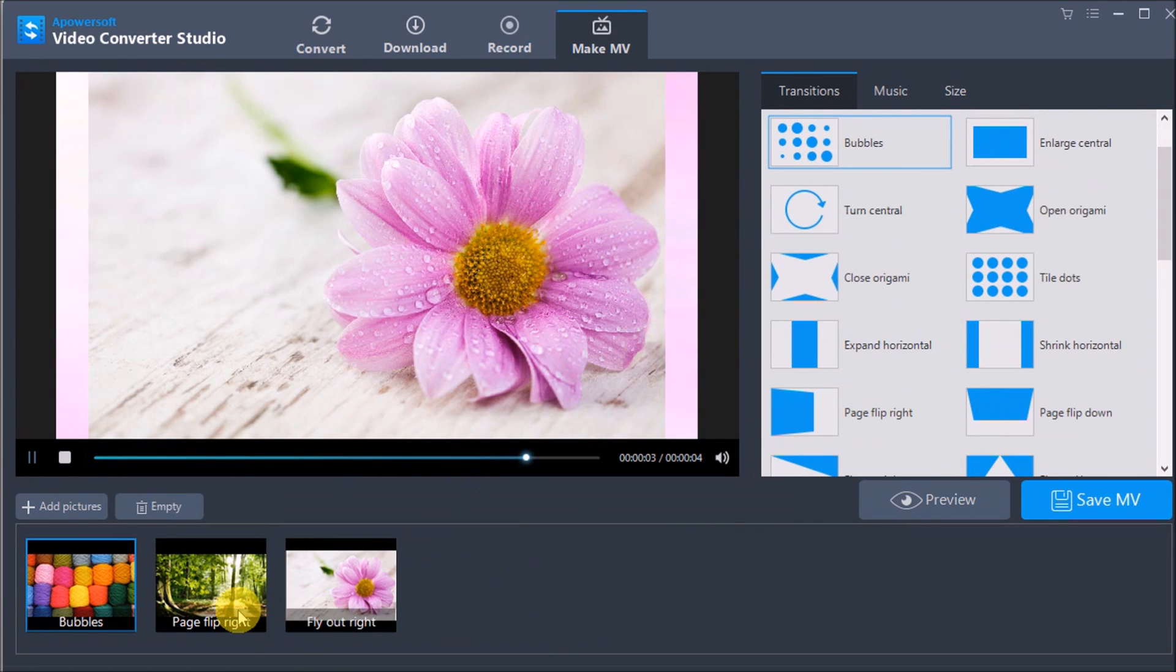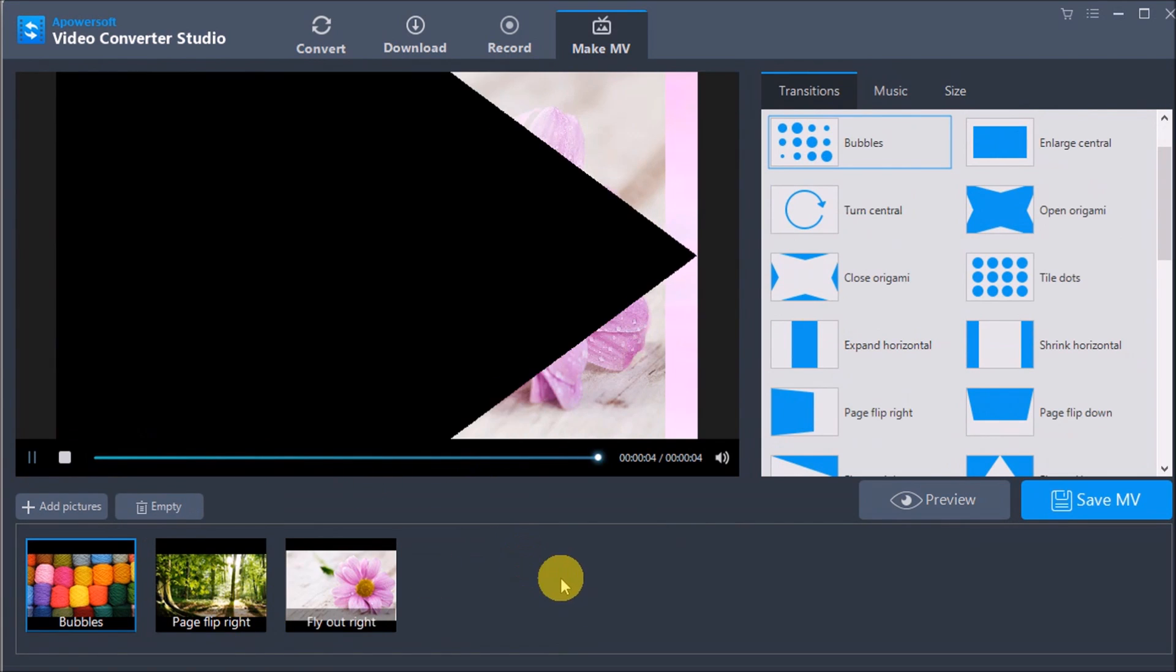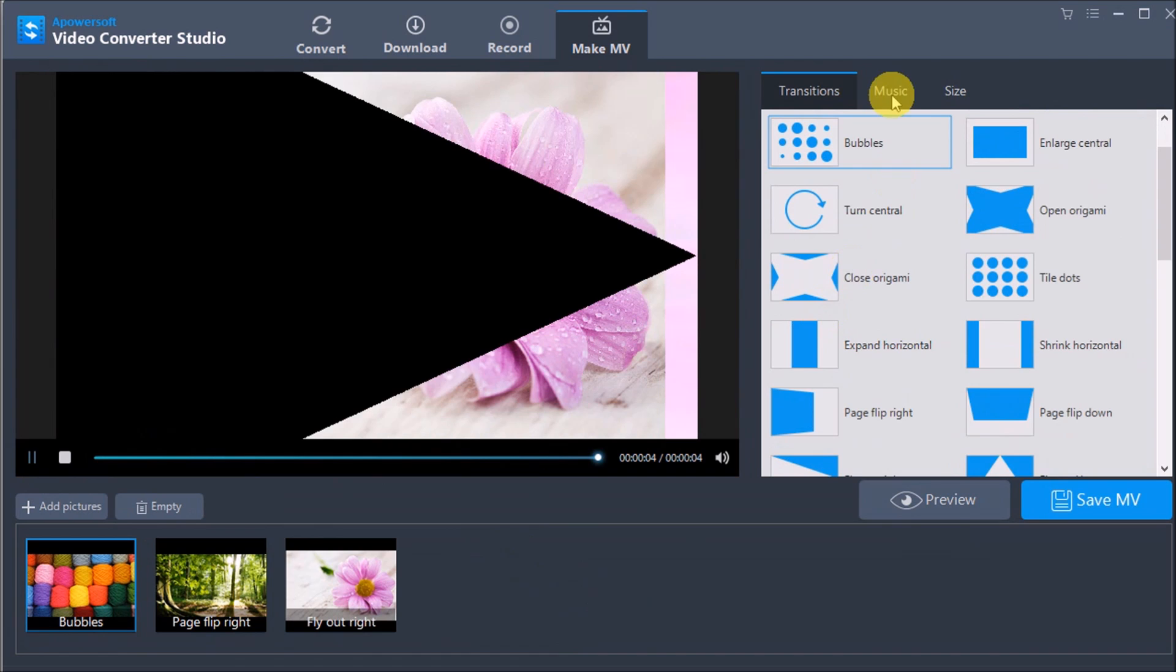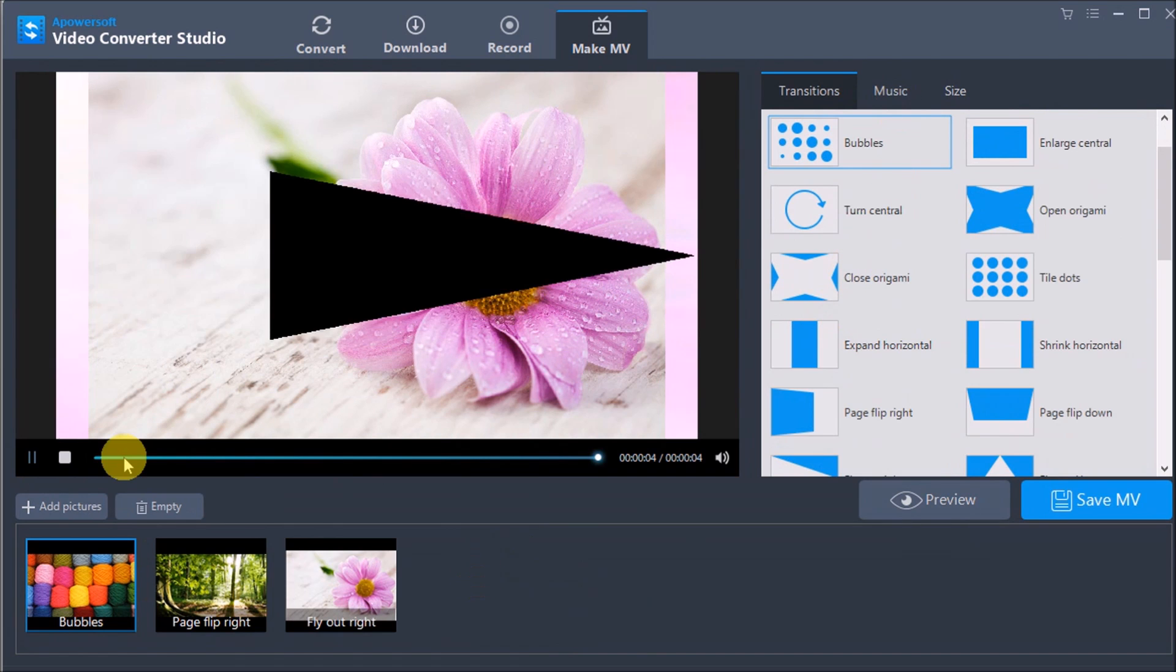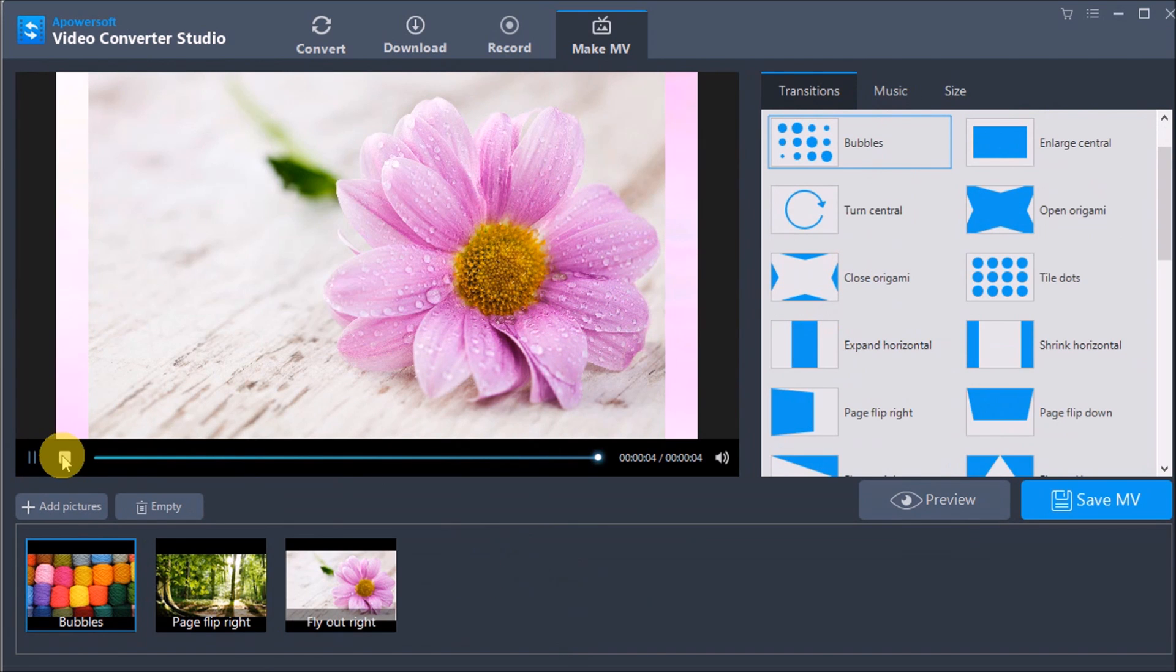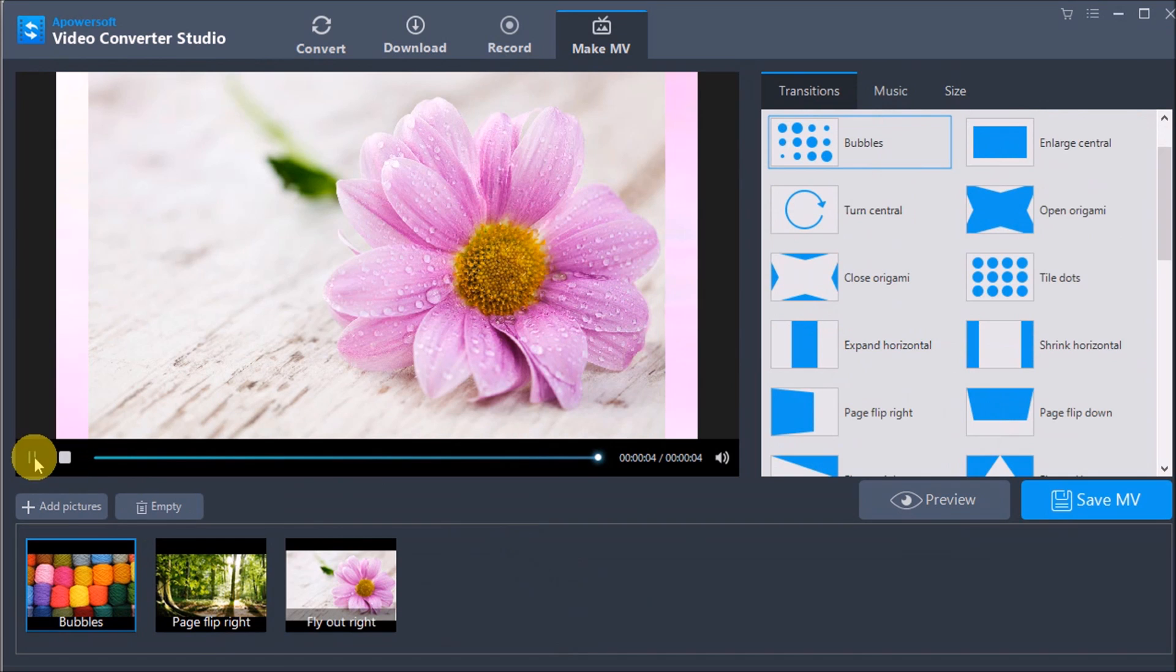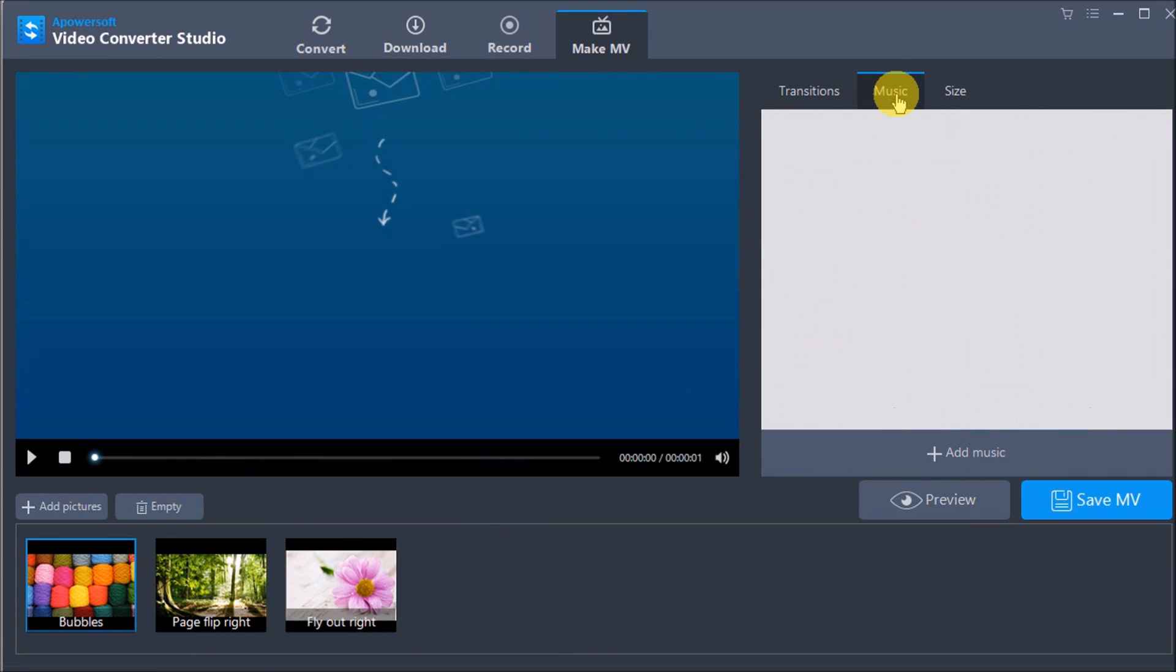Aside from that, you can add music to serve as background music. Simply go to the Music tab and click the Add Music button.